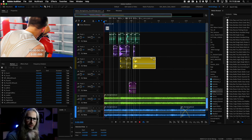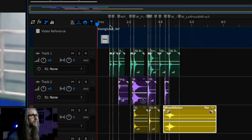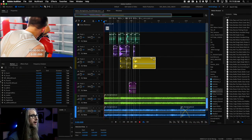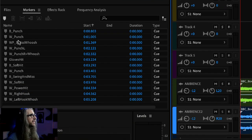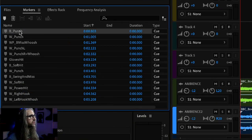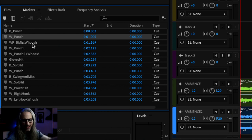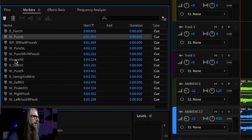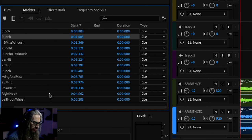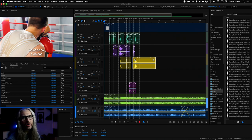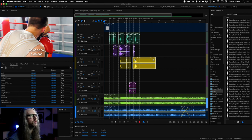Using the shortcut key M for marker, you can see I created all these markers in the timeline at appropriate timecode locations where there were particular hits. In the markers panel, by clicking on the markers you can edit their names and define what each marked section needed — a punch, a miss, a whoosh of him missing the hit, gloves hitting together, soft hit, power hit, right hook, left hook with whoosh. We labeled as much as we could and then began laying in individual hits just for timing, to make sure the timing is right.